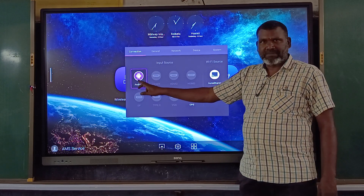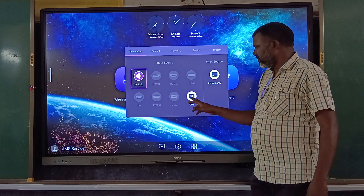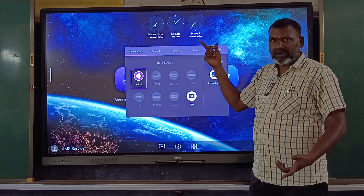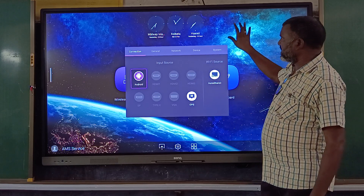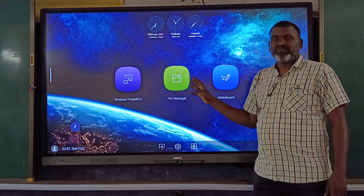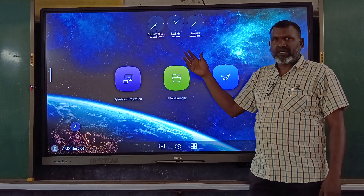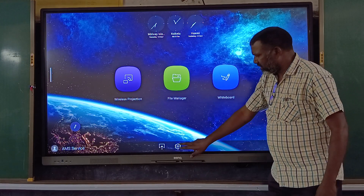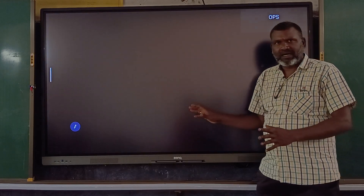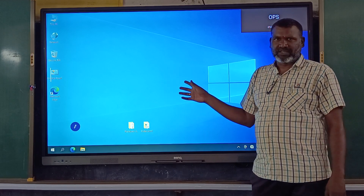If you want to do the internet options, you can do the OPS options. If you want to use the application, you can touch it. You have 3 options — it's called Android system — and we can also use Microsoft Windows. Let's get started in the video.